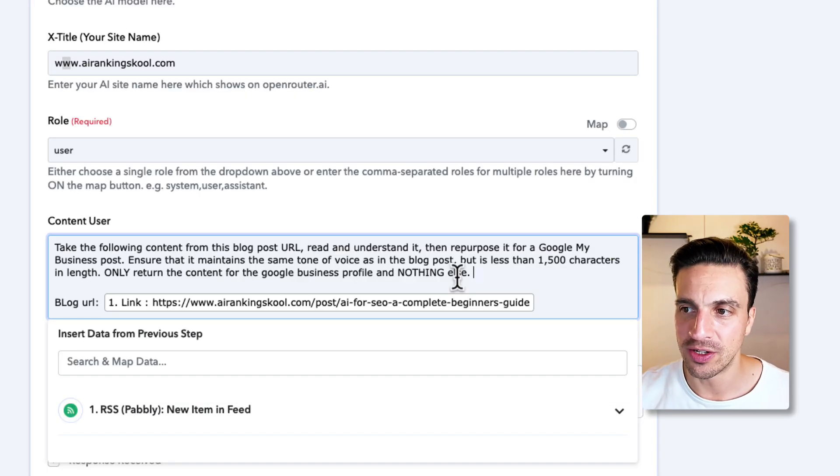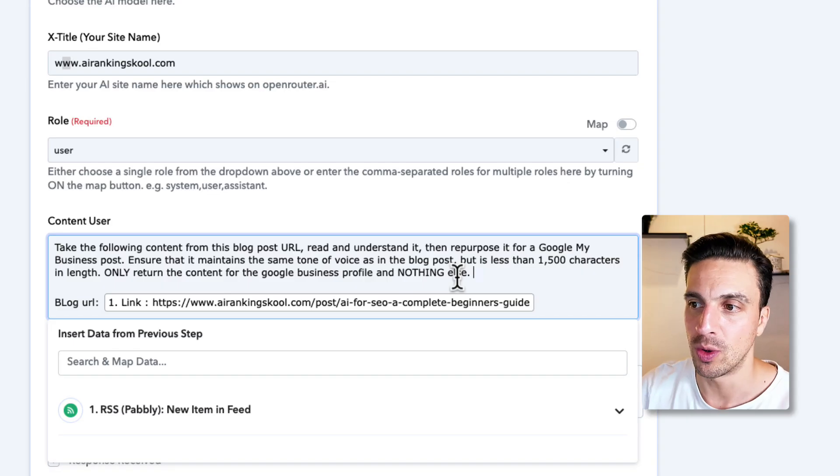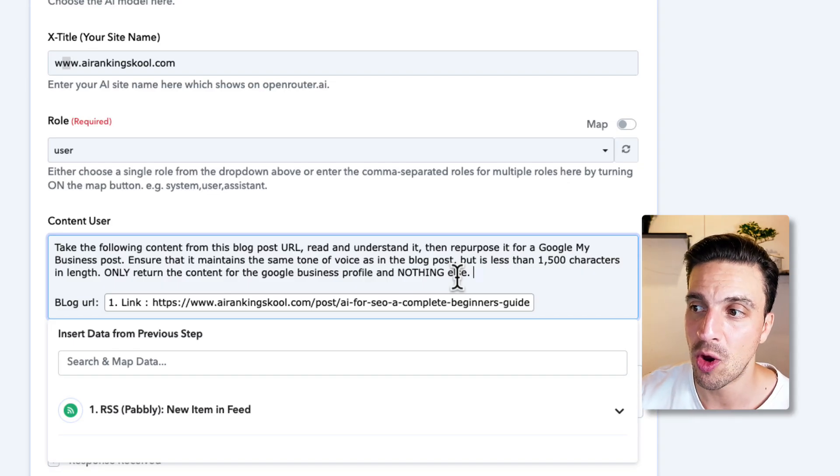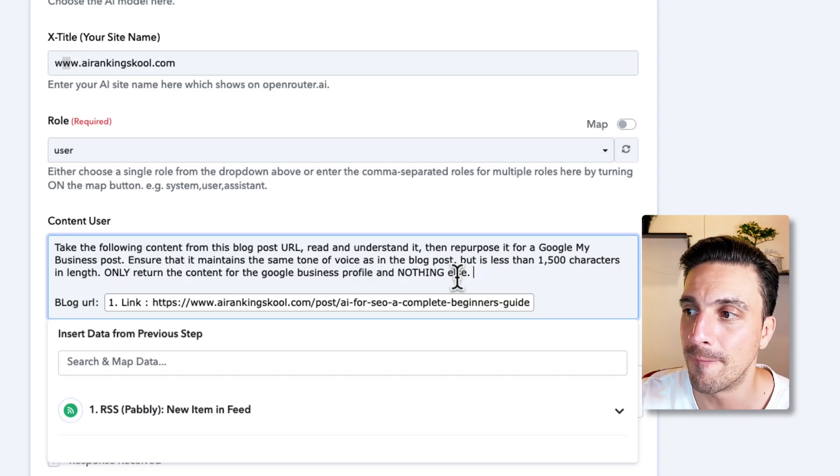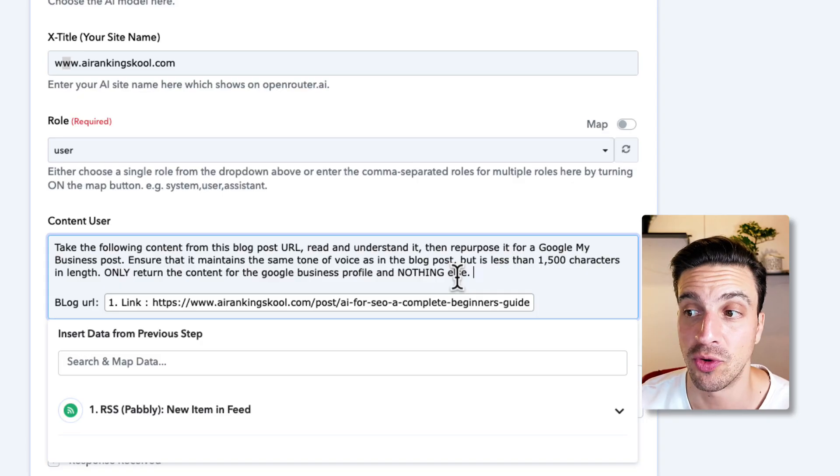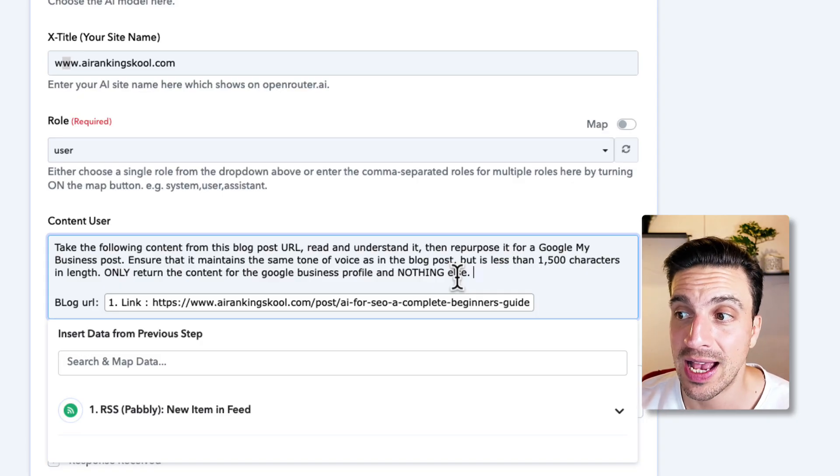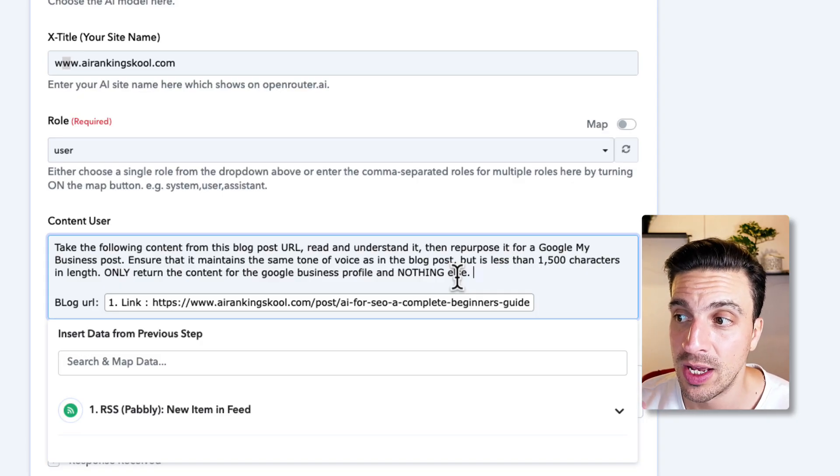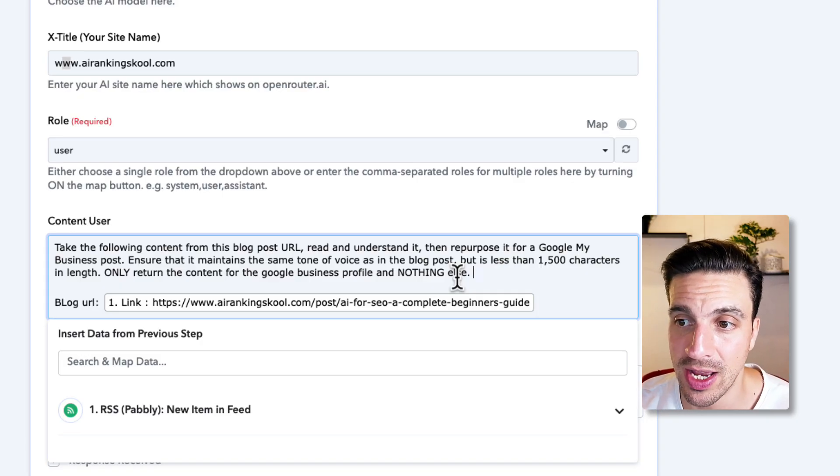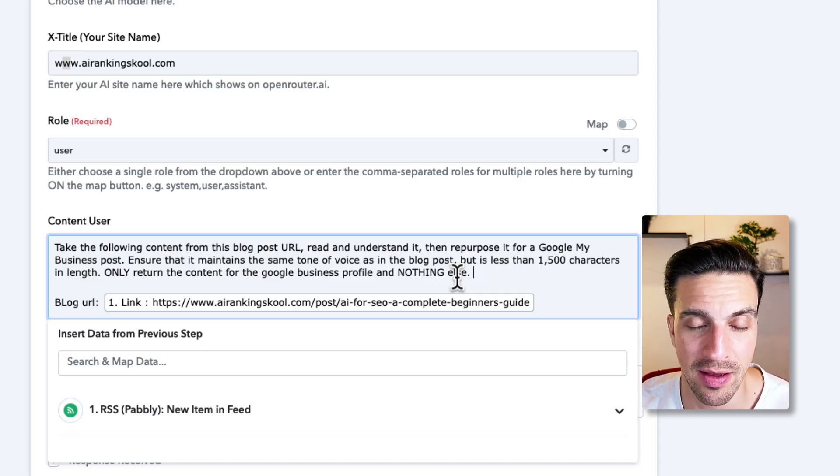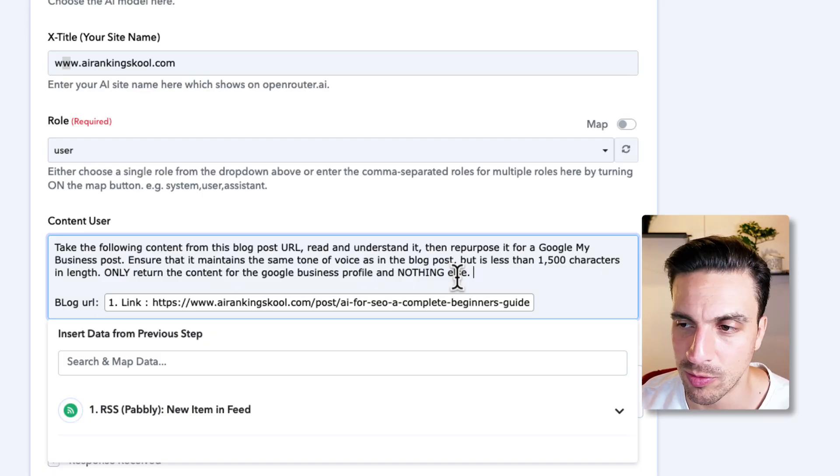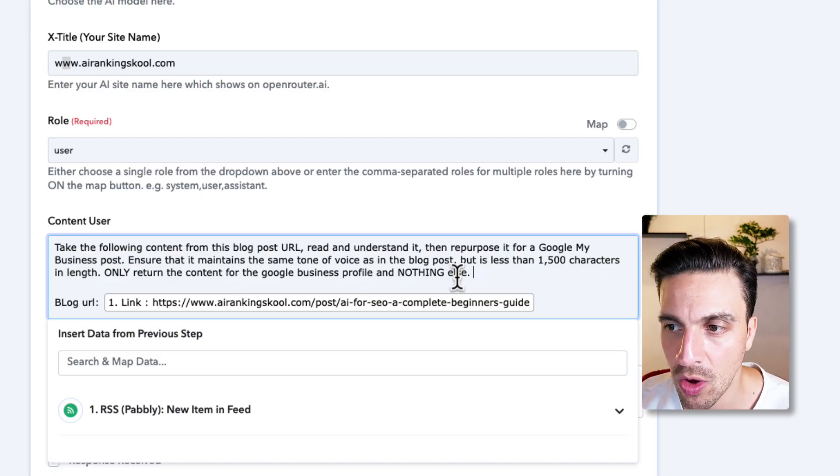Take the following content from this blog post URL. Read it, understand it, then repurpose it for a Google My Business post. Ensure that it maintains the same tone of voice as in the blog post, but it is less than 1,500 characters in length. Otherwise, it won't fit in the Google My Business post or Google Business profile post.